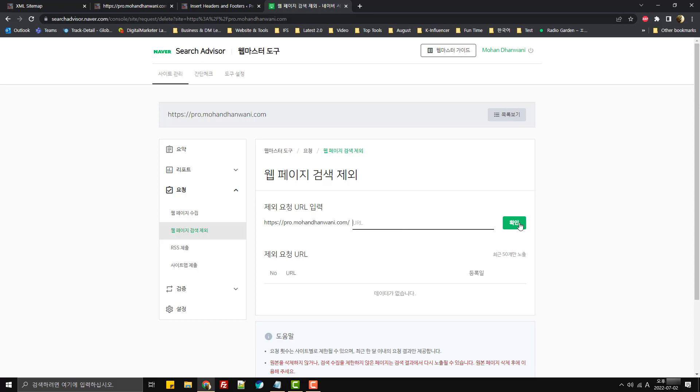So hope this helps. In case you face any issues while submitting a website to Naver Search Advisor, then feel free to let me know in the comments below. I'll see you in the next video. Bye bye.